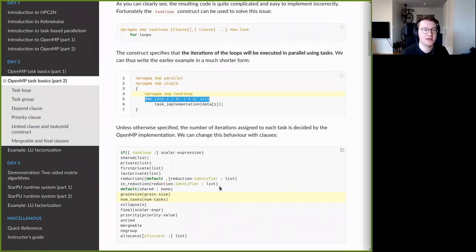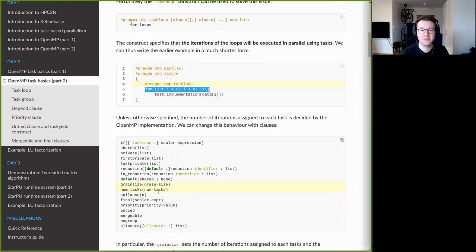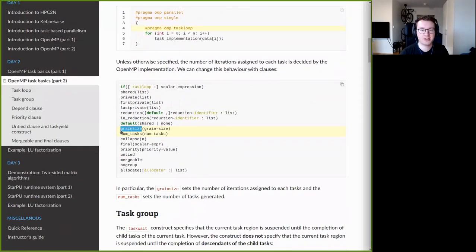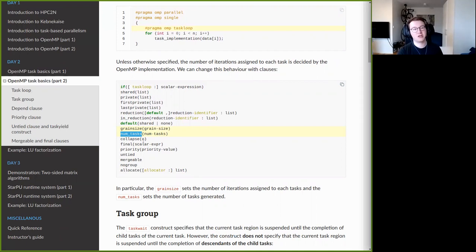There are clauses that affect the behavior of taskloop. The first is grainsize, which specifies how many loop iterations are assigned to each task. For example, with a 100-iteration loop and grainsize of 10, OpenMP generates 10 tasks each executing 10 iterations. Alternatively, the num_tasks clause lets you specify how many tasks to generate; with 100 iterations and num_tasks of 5, each task executes 20 iterations.